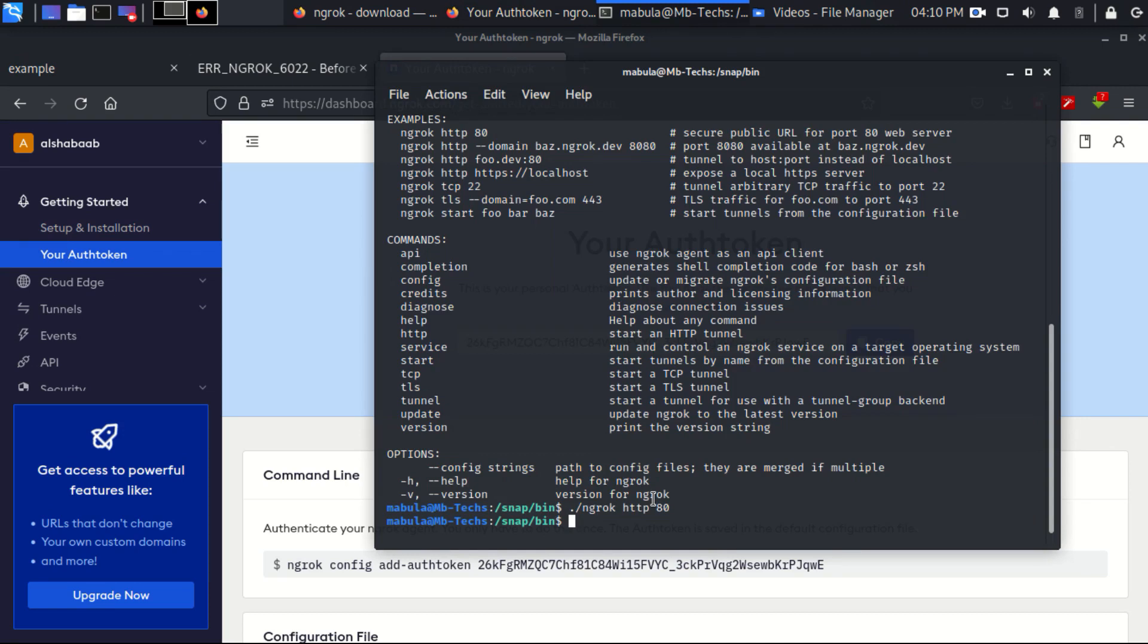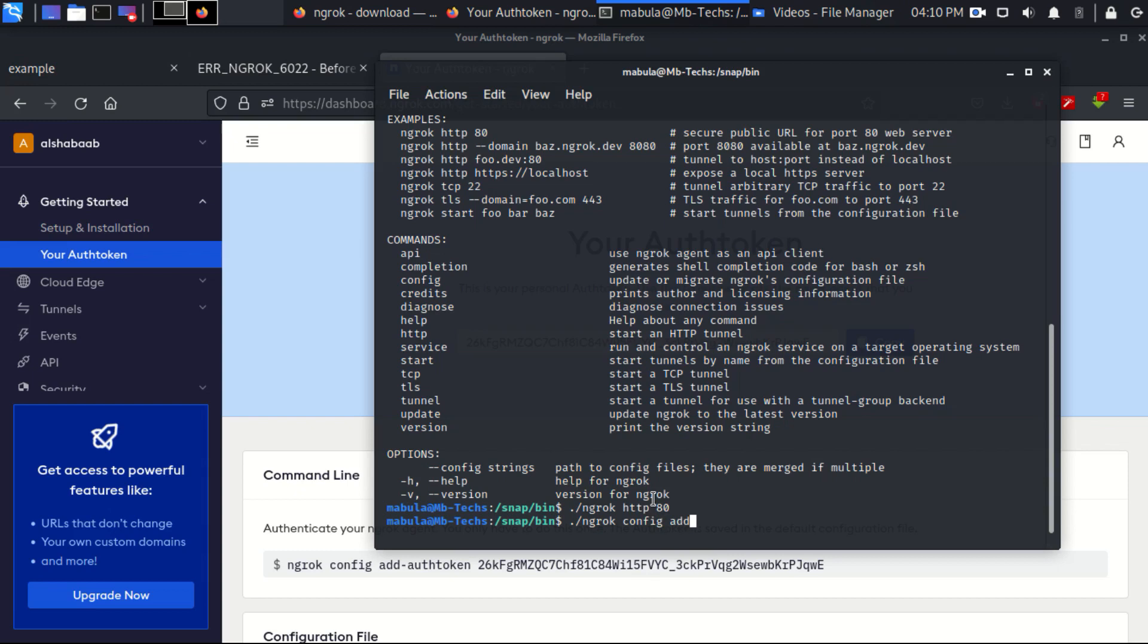Now we have to configure ngrok with this authentication token. Run this command: ngrok config add-authtoken. And you can see it is working now.